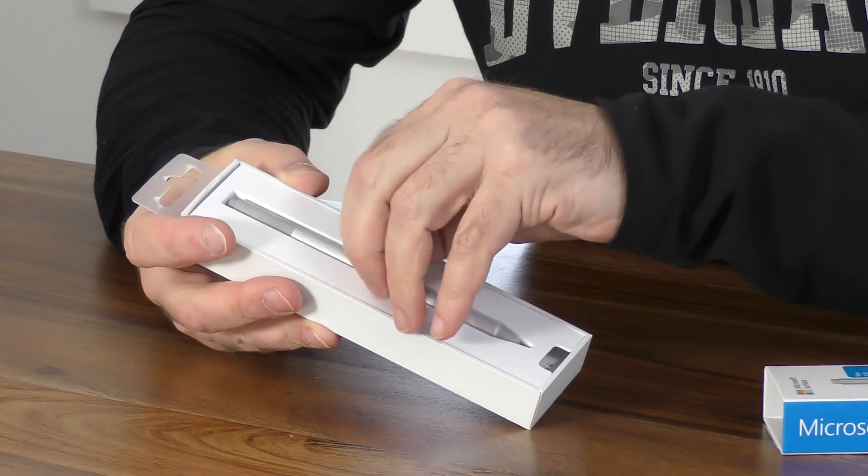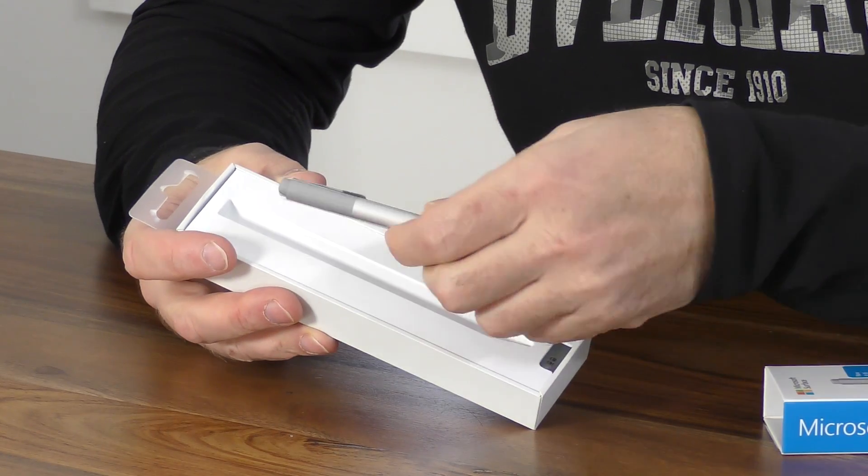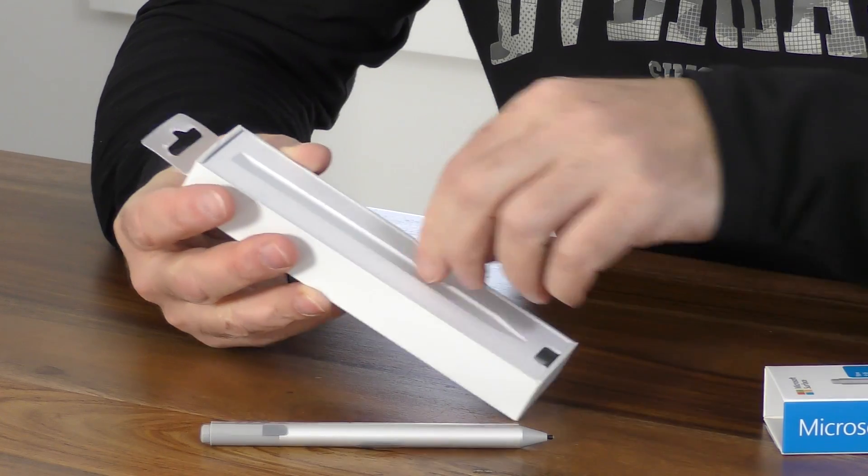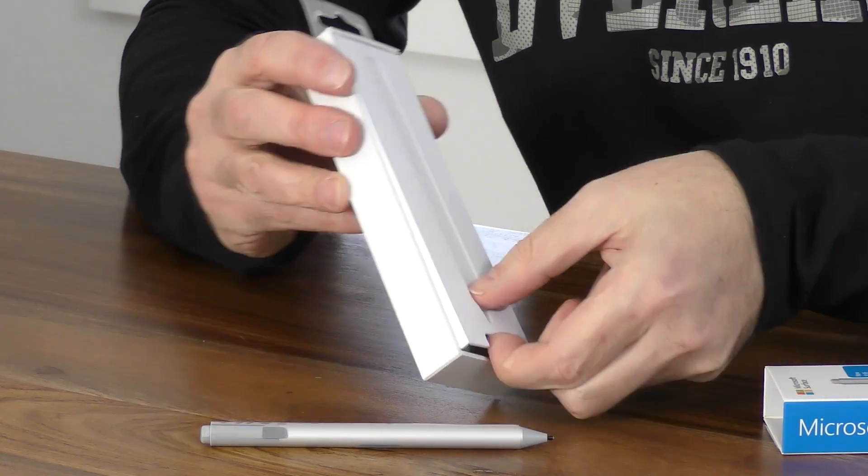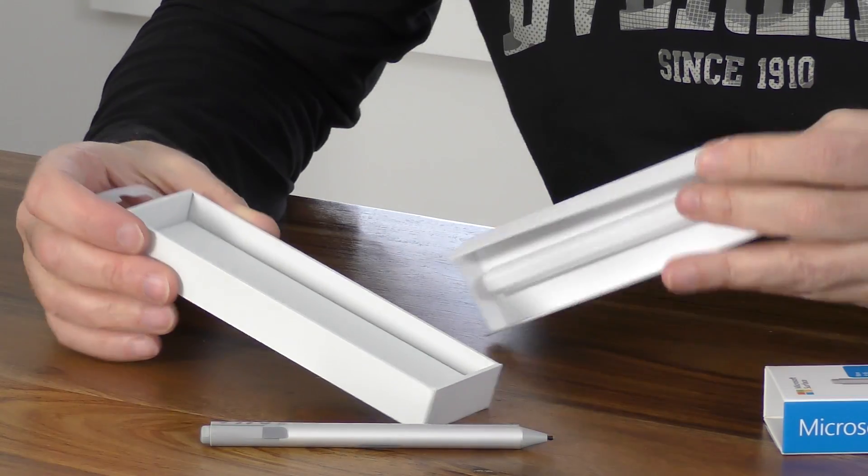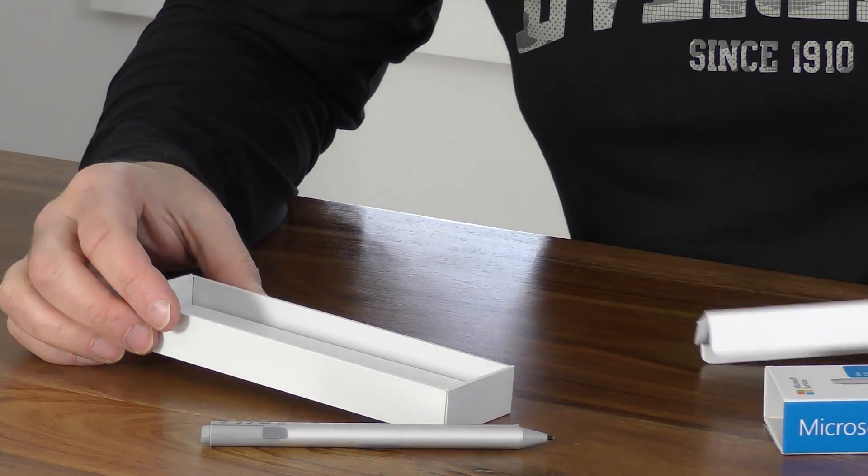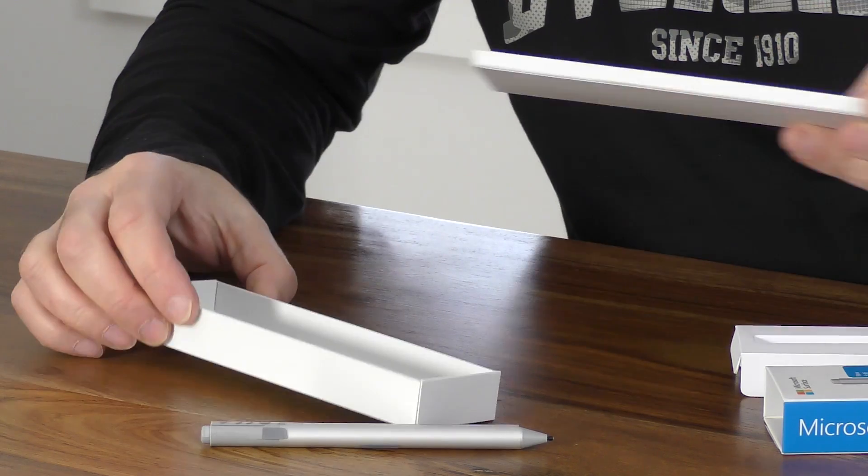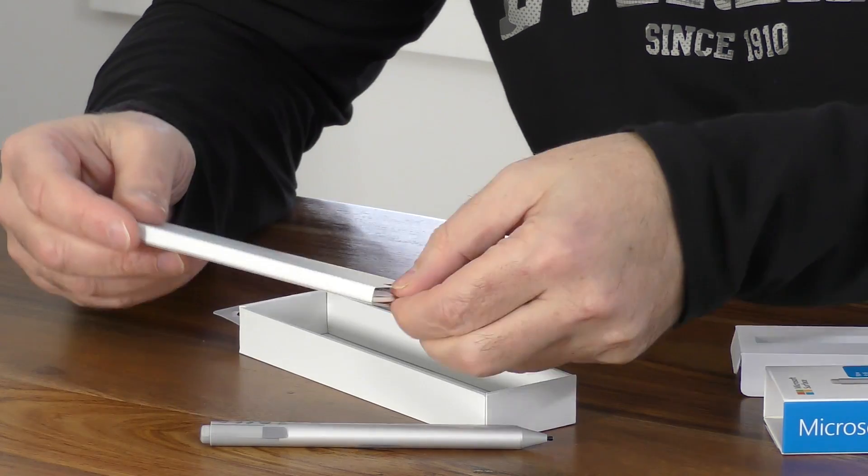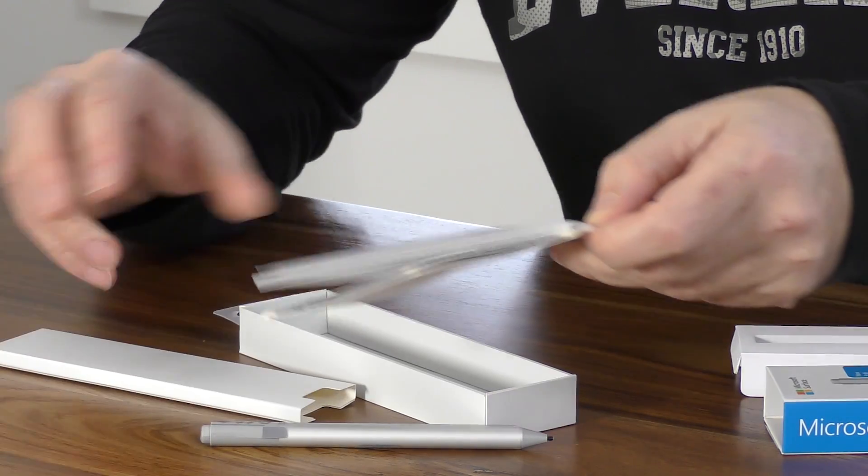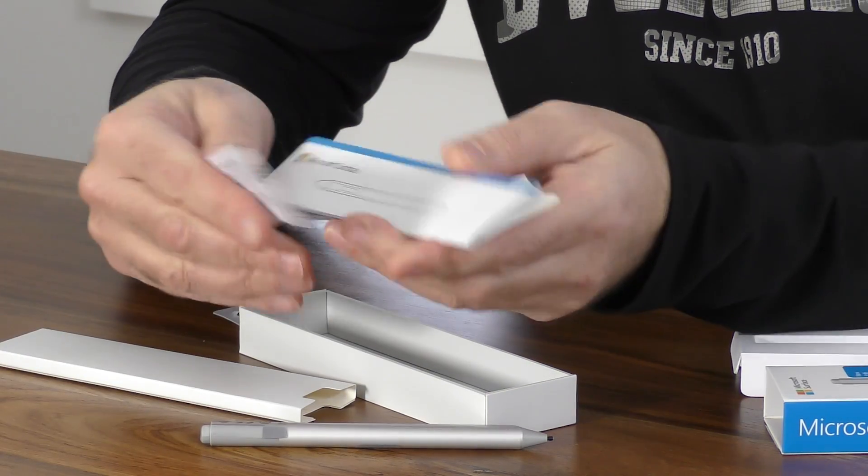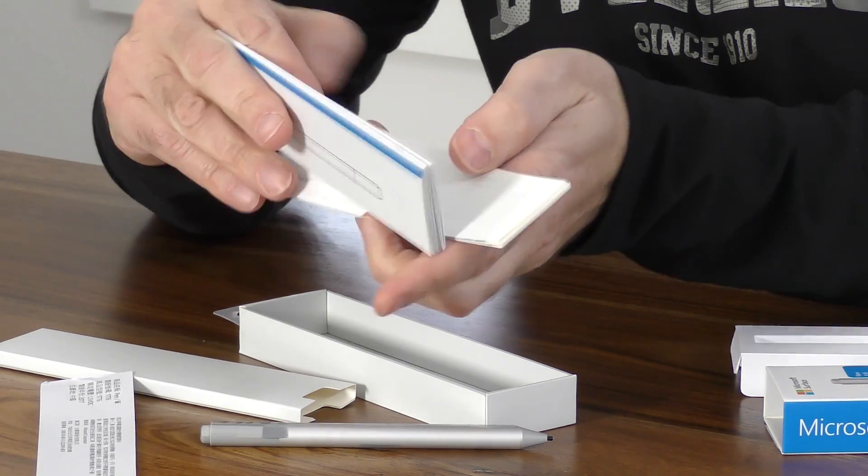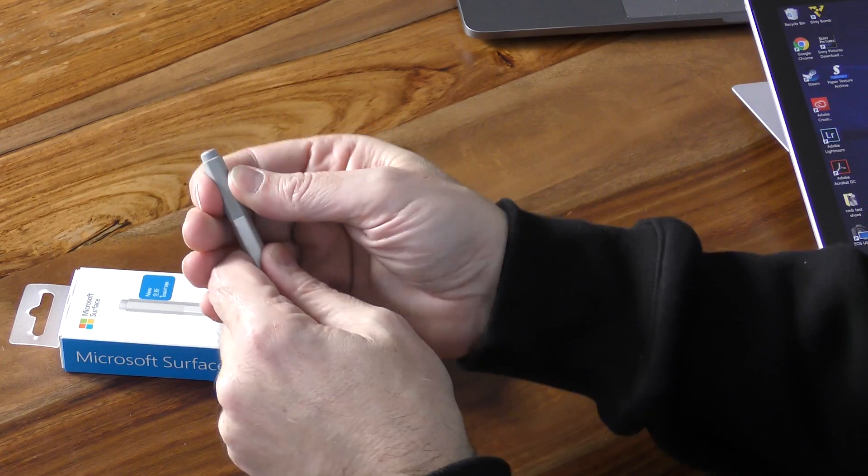As I open it up and take the pen out, it feels very lightweight. It's about 30 grams, very similar weight to the previous pen. Underneath it is the instruction manual and the warranty form. Not that you really need an instruction manual for this pen—everything is very straightforward.